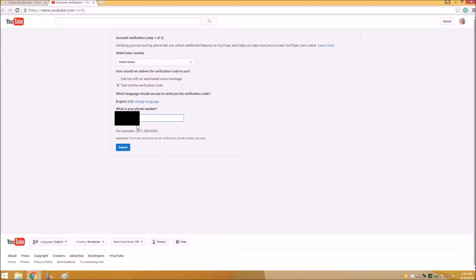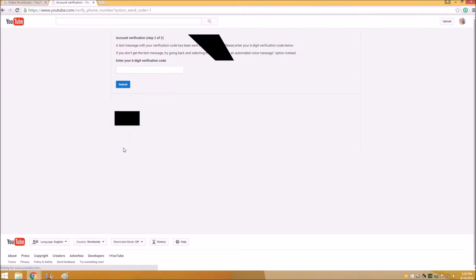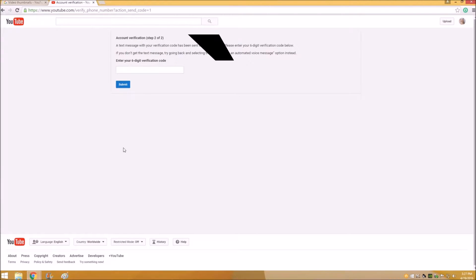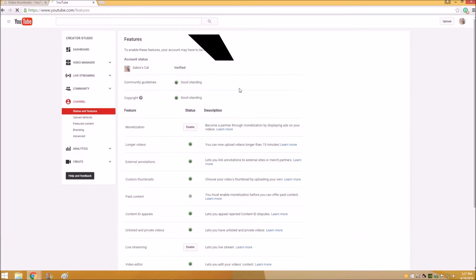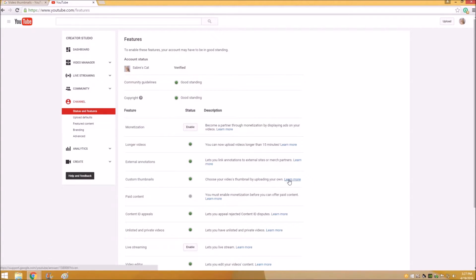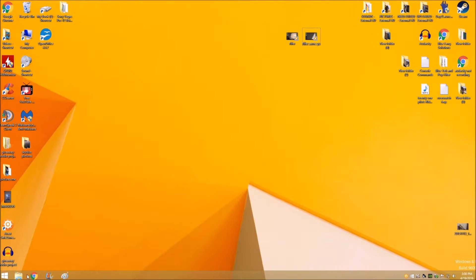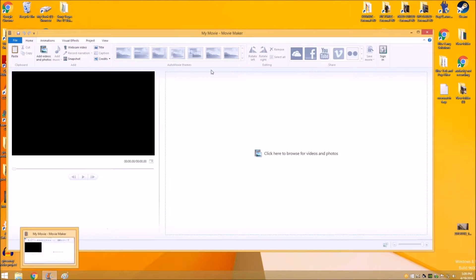They will send you a text. Once you get that verification code, you go ahead and enter that six digit verification code in the menu here. All you have to do is hit submit and then it should right away show that you're allowed to use custom thumbnails. It will give you the green light for your status and you're ready to go.